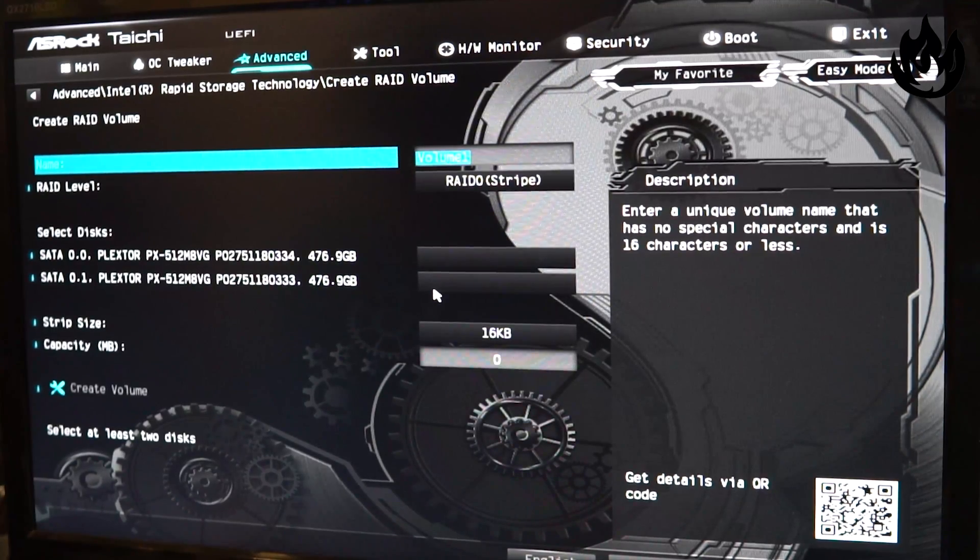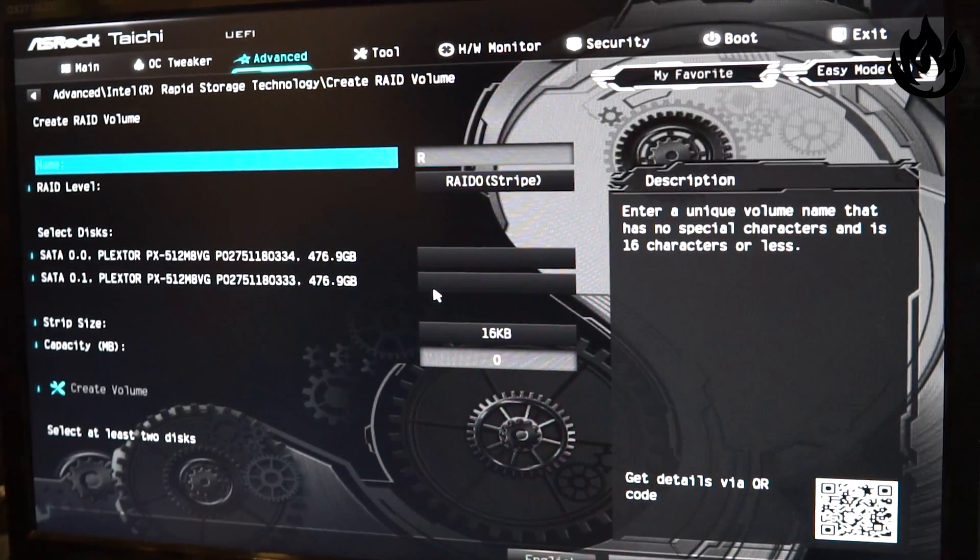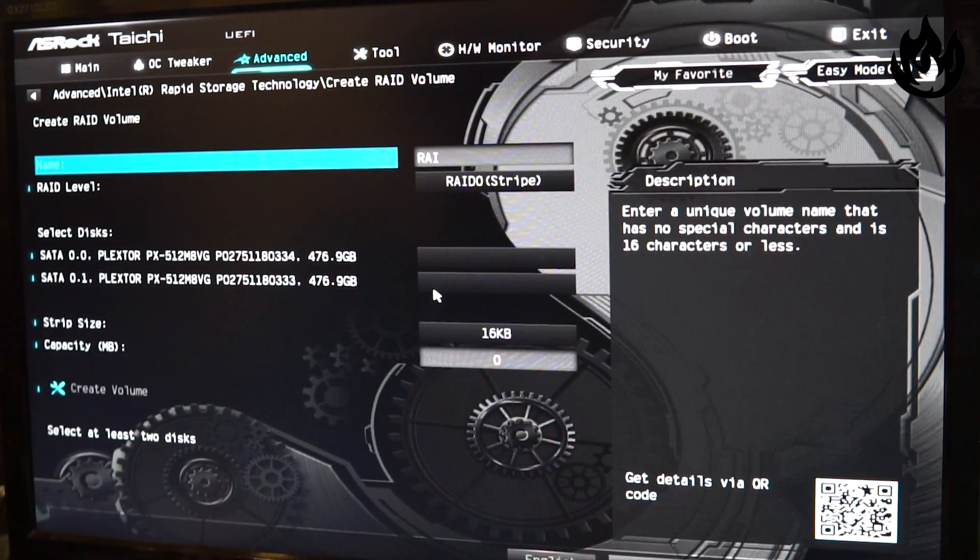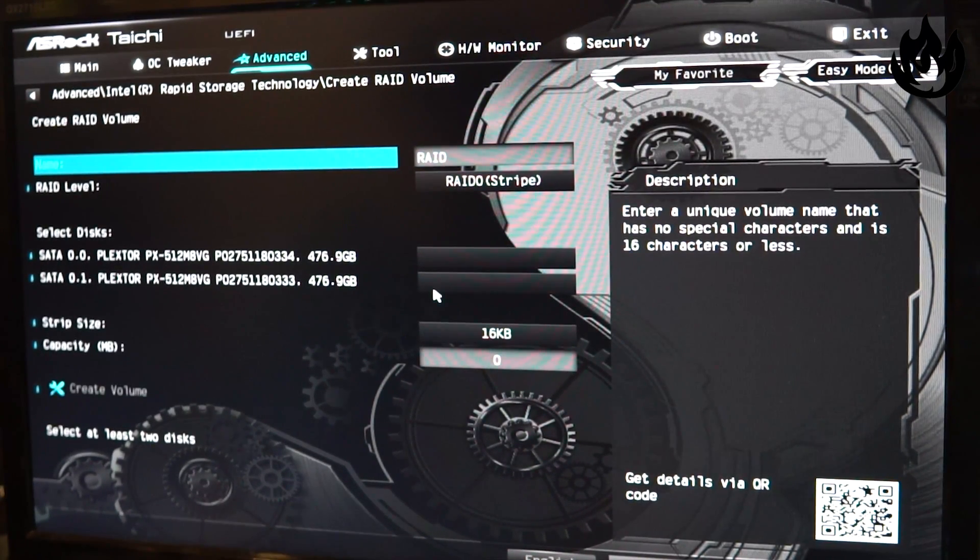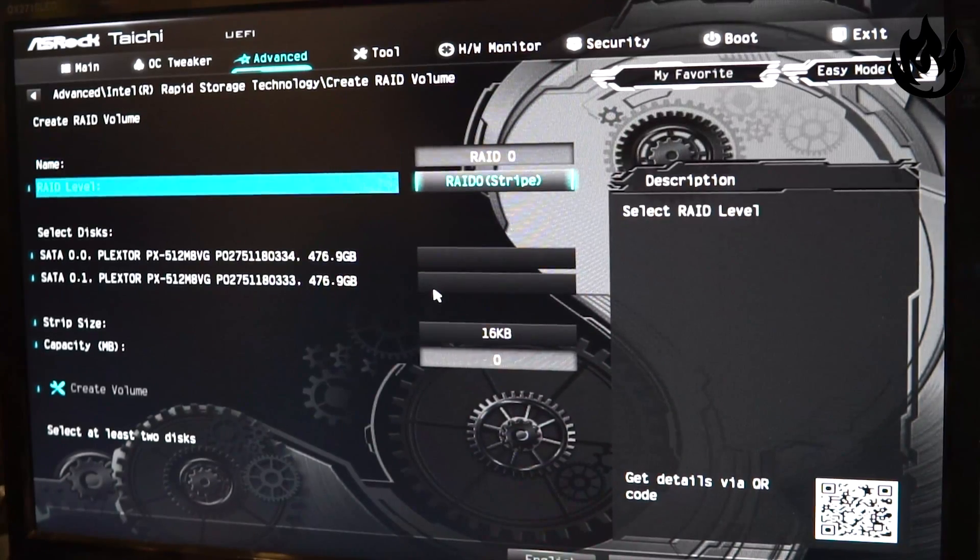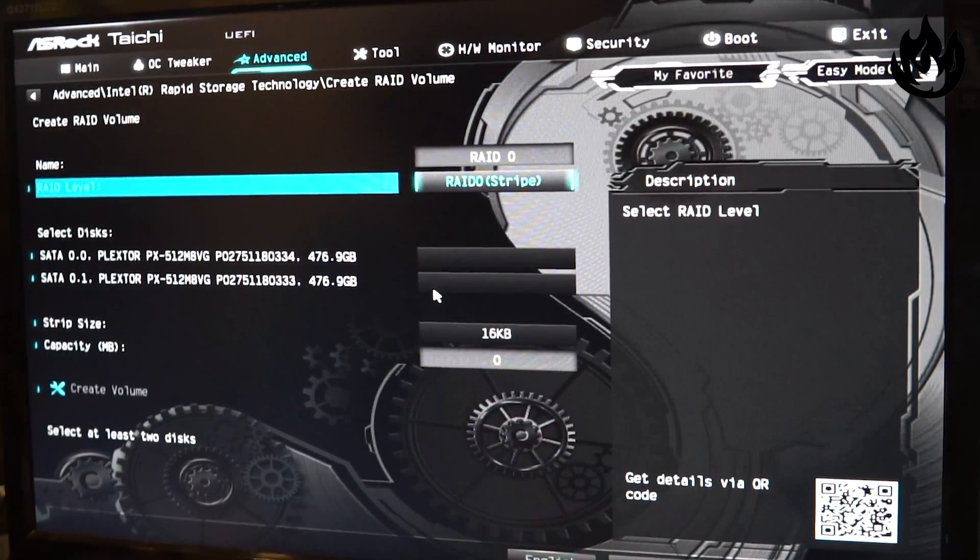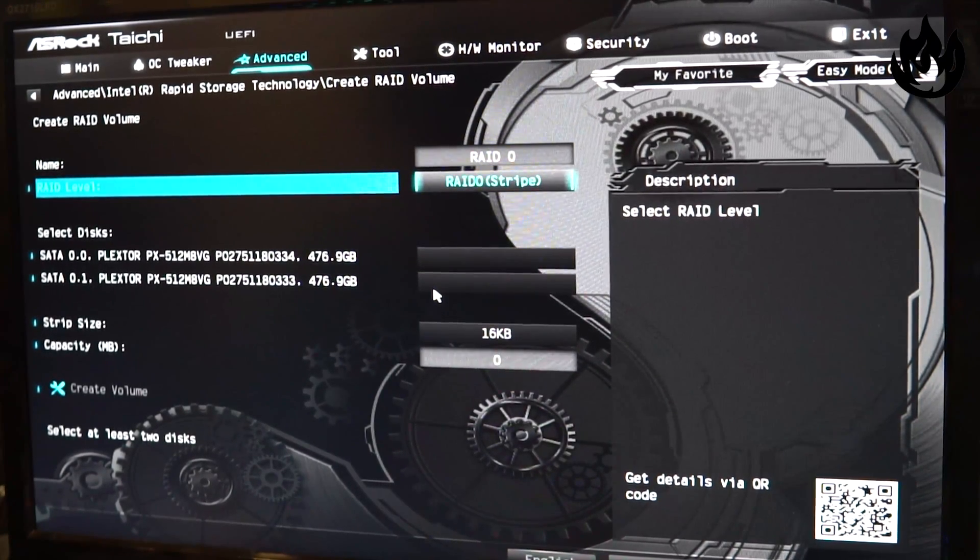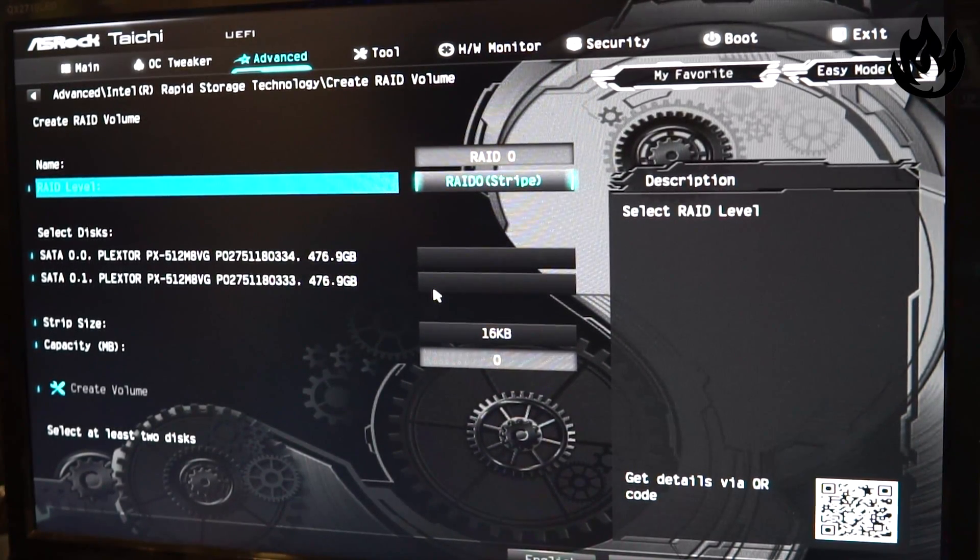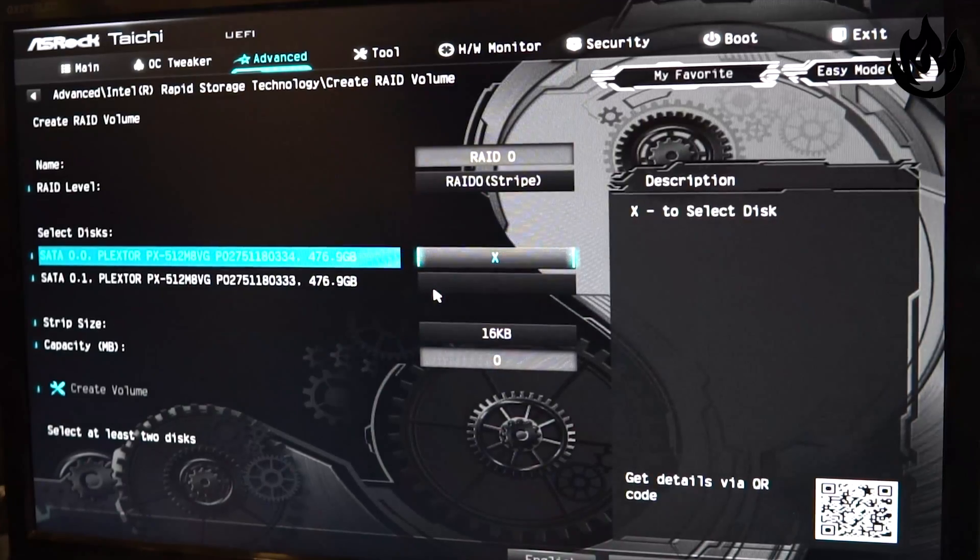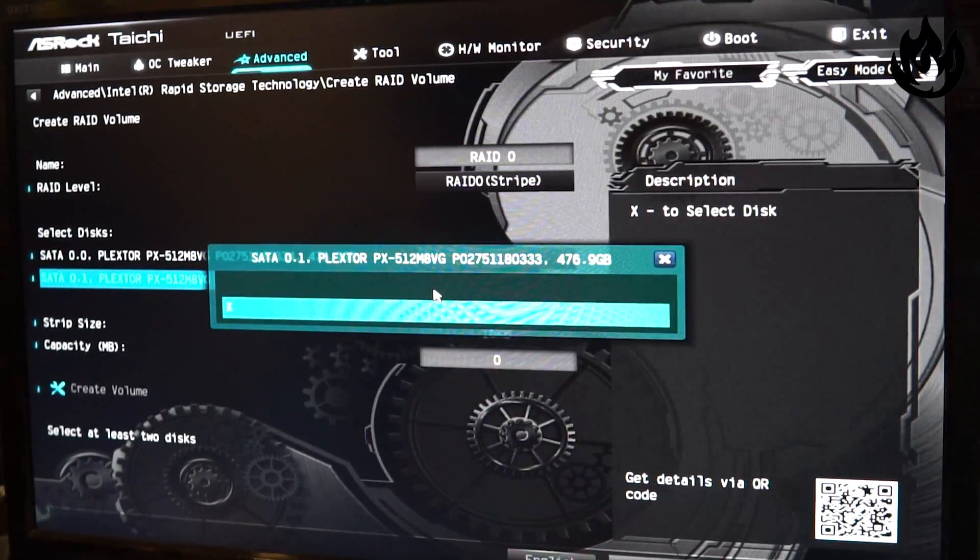We're gonna label the RAID as RAID 0. I want it to be a stripe for maximum performance.